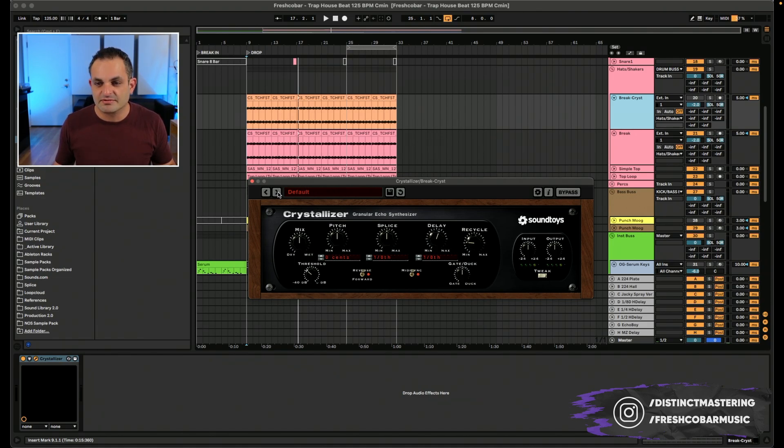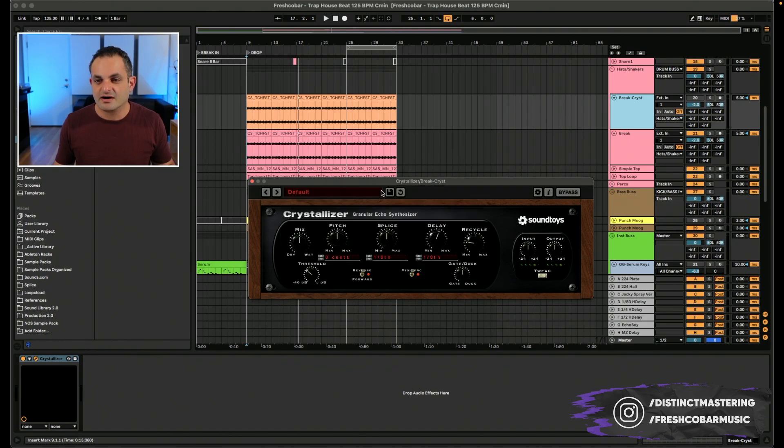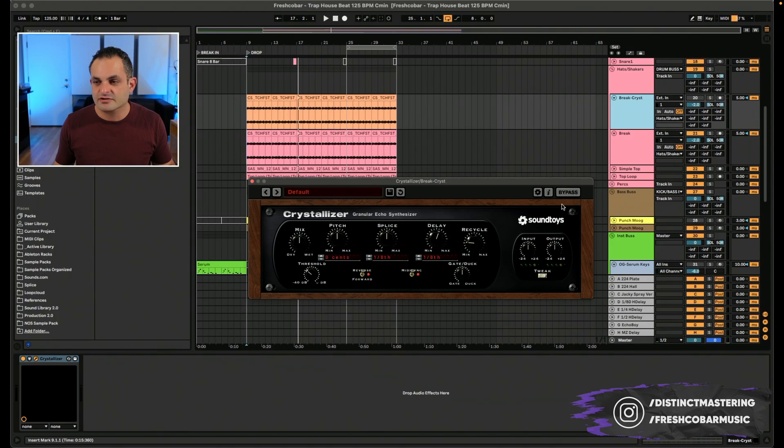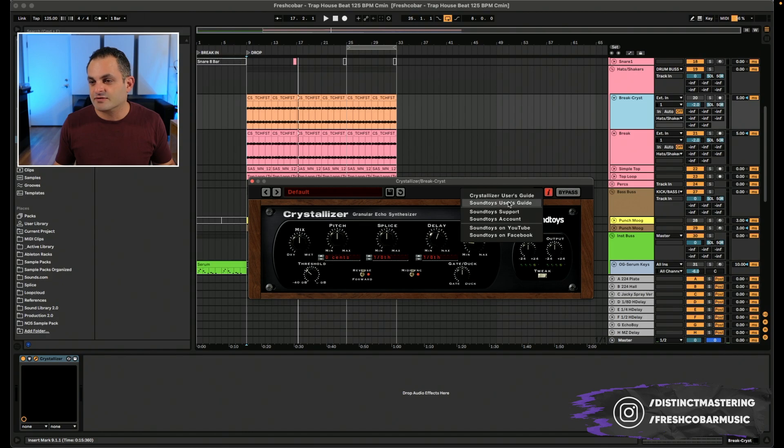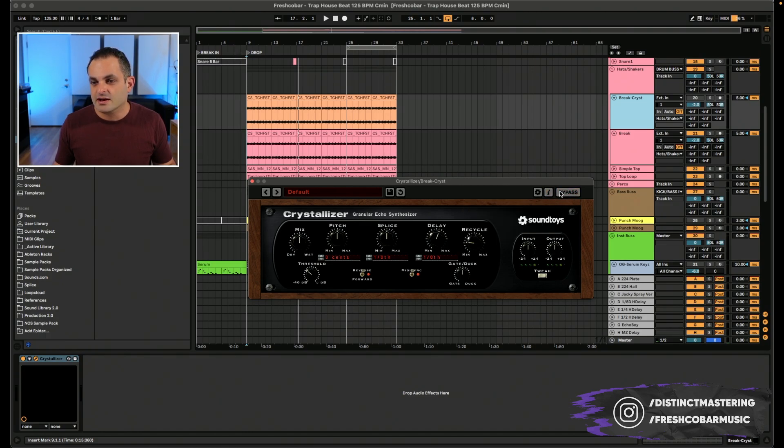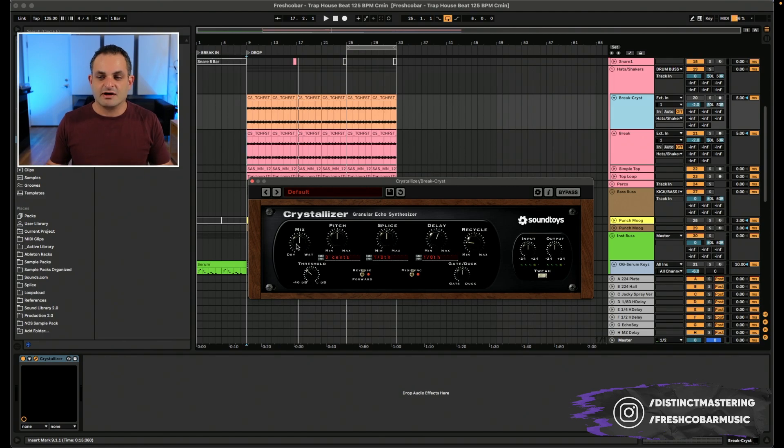Typical sound toys plugins at the top, you have the presets and you can flip between them with the arrows. You can save a preset or go backward if you'd like, undo. And then you have a menu section, the information, you can get to the user's manual and the bypass button. Now getting into the controls, you have the mix knob, which is the dry and wet.